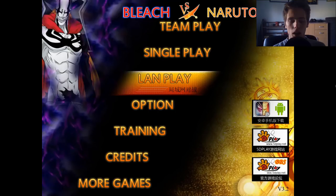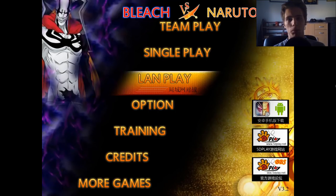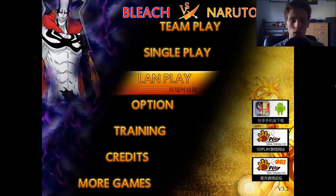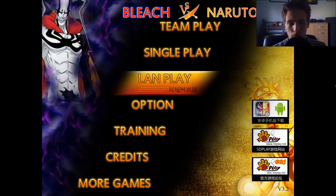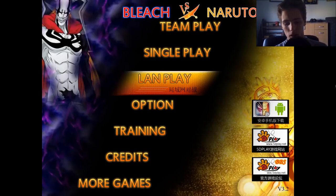You can see there is a LAN Play option. LAN Play allows you to play with your friends if your computers are connected, so you can play with your friends locally.